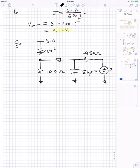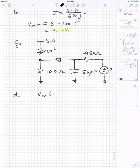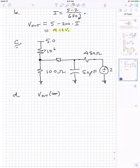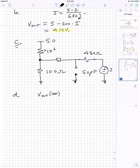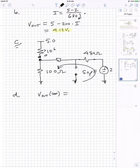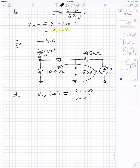For part D, we're looking at the output after switching to the low condition for a very long time. Again, we open up the capacitor and find the output voltage. Since no current flows through the capacitor, it's a single-loop circuit. Using a voltage divider: V_out equals 2 times 100 divided by (100 plus 480), which gives 0.345 volts.